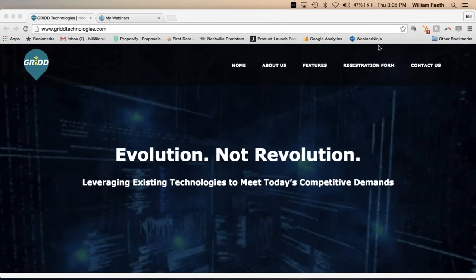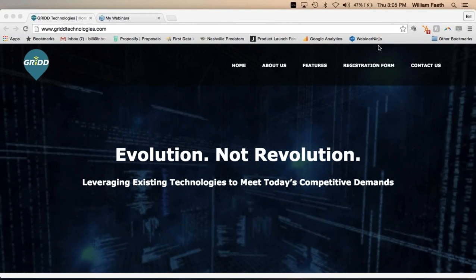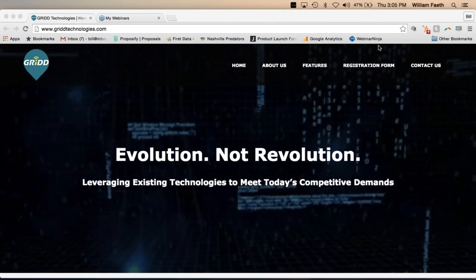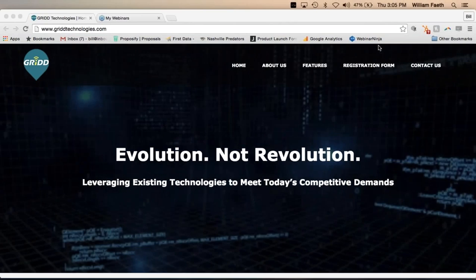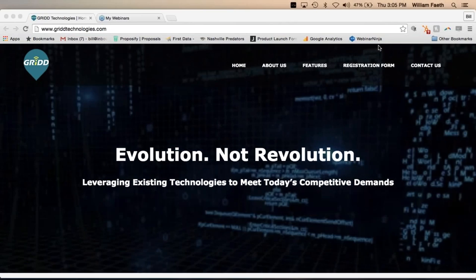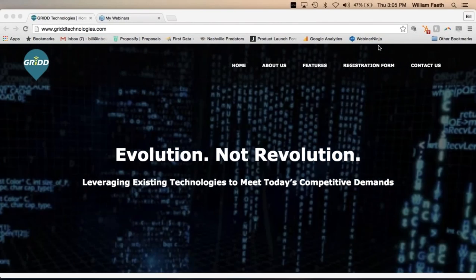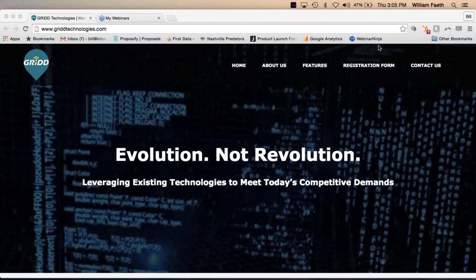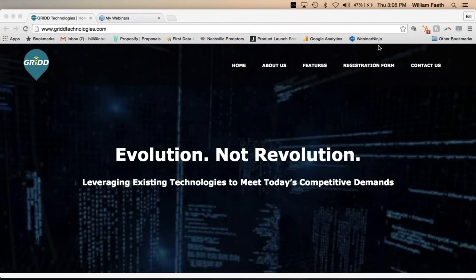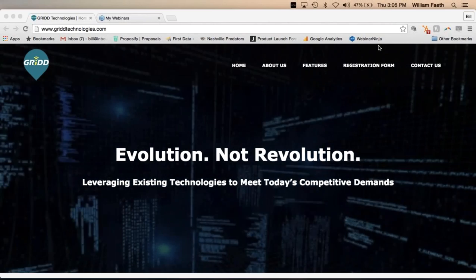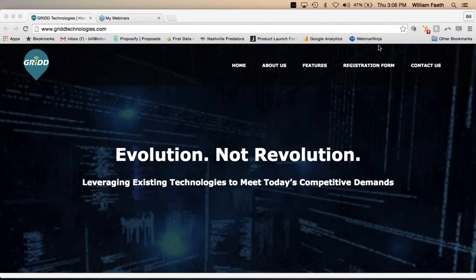Hey everybody, welcome to today's live Grid webinar. I'm Bill Faith from Limo University and we are about five minutes past the hour. Sorry for the delay, but we have Pat Charla-Vail from Drive Profit with me, who is going to be hosting. Say hello, Pat.